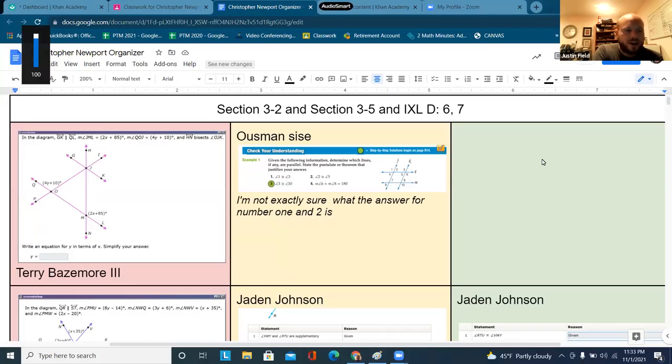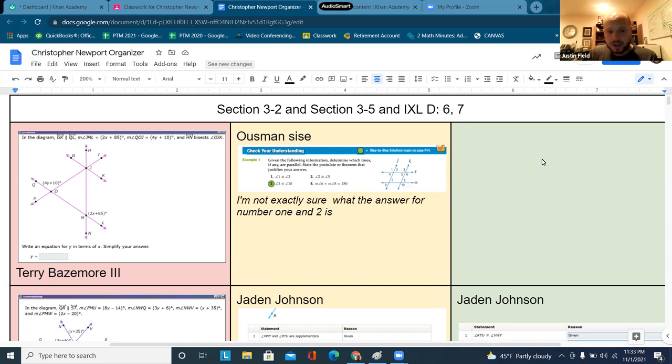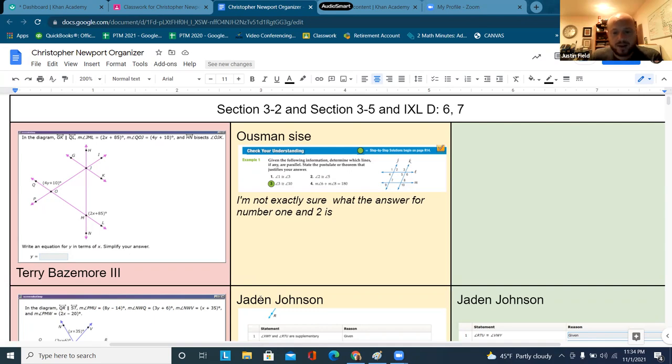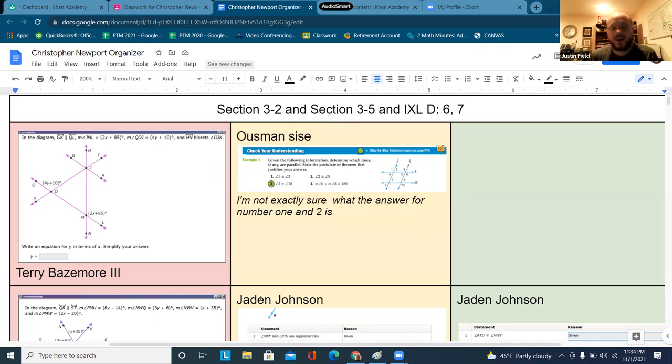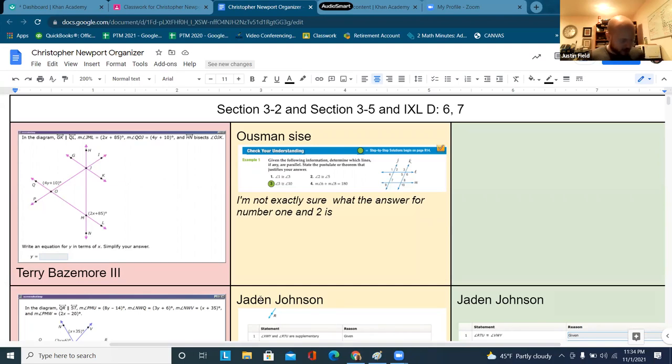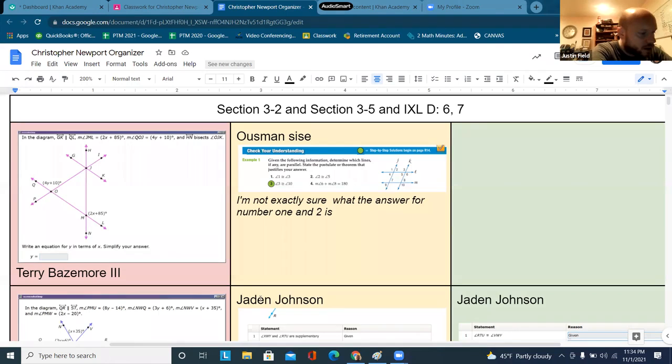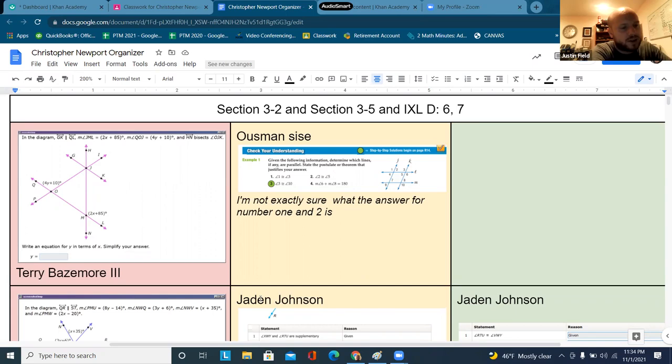Alright, everybody. We are going to continue to go through the organizer here for Ed Puzzle video for week, whatever this is. I always lose the weeks, but hey, please update the organizer if you didn't. There's still some people that are not. Let's plug in my little tablet.